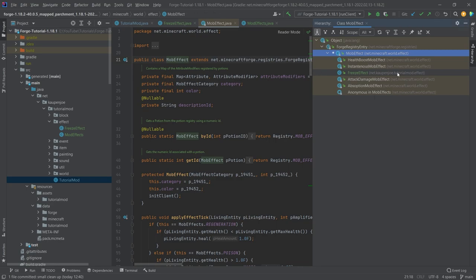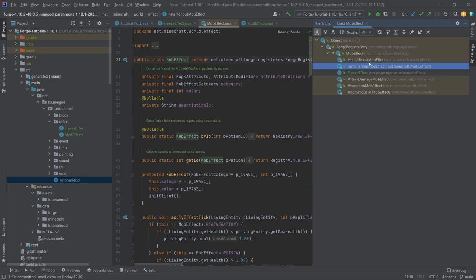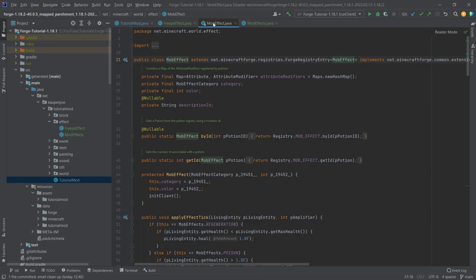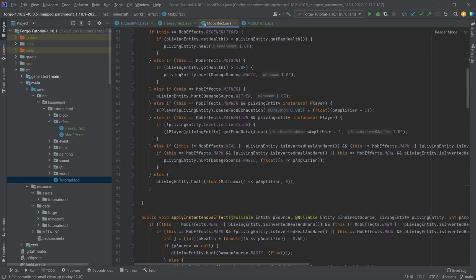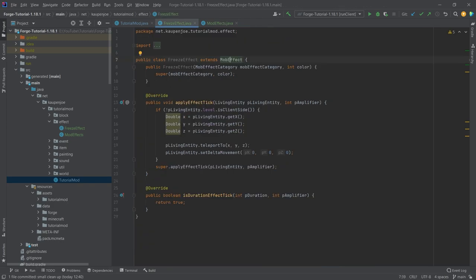There are other things - AttackDamageMob, AbsorptionMobEffect, InstantaneousMobEffect, HealthBoostMobEffect as well. There are some effects here that you can take a look at.